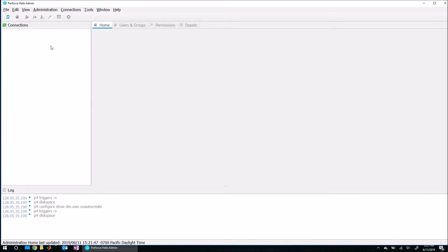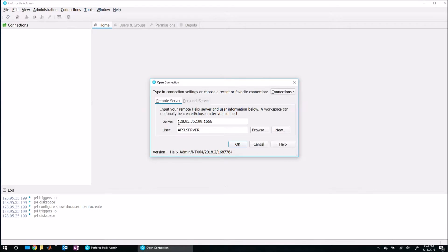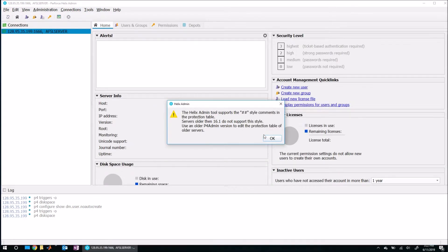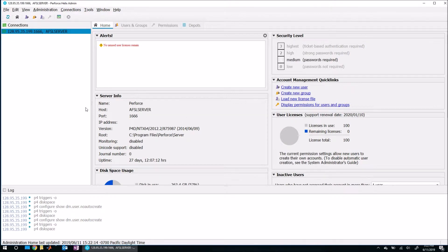In order to establish a connection to the server, all you need to do is come up here to connections and hit open connection. And then again, put in the information as we discussed earlier. And again, put in your password if prompted.